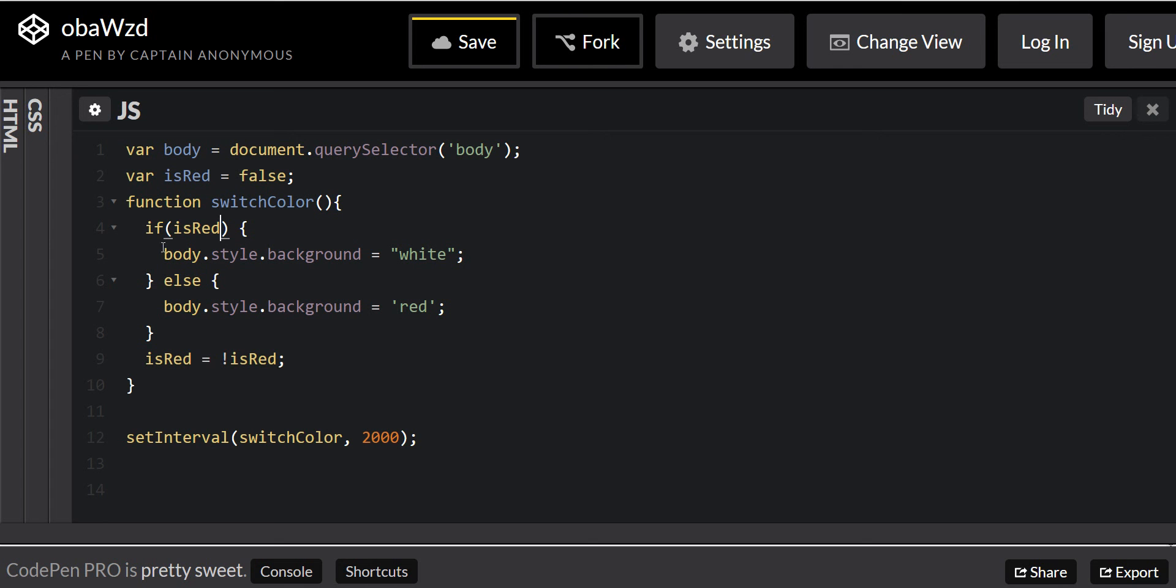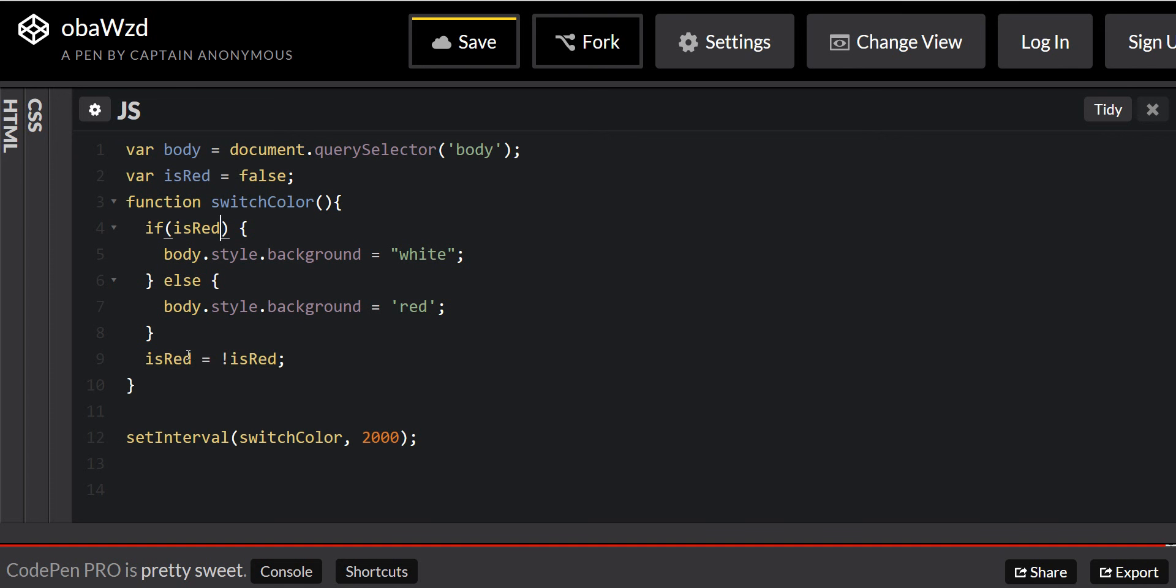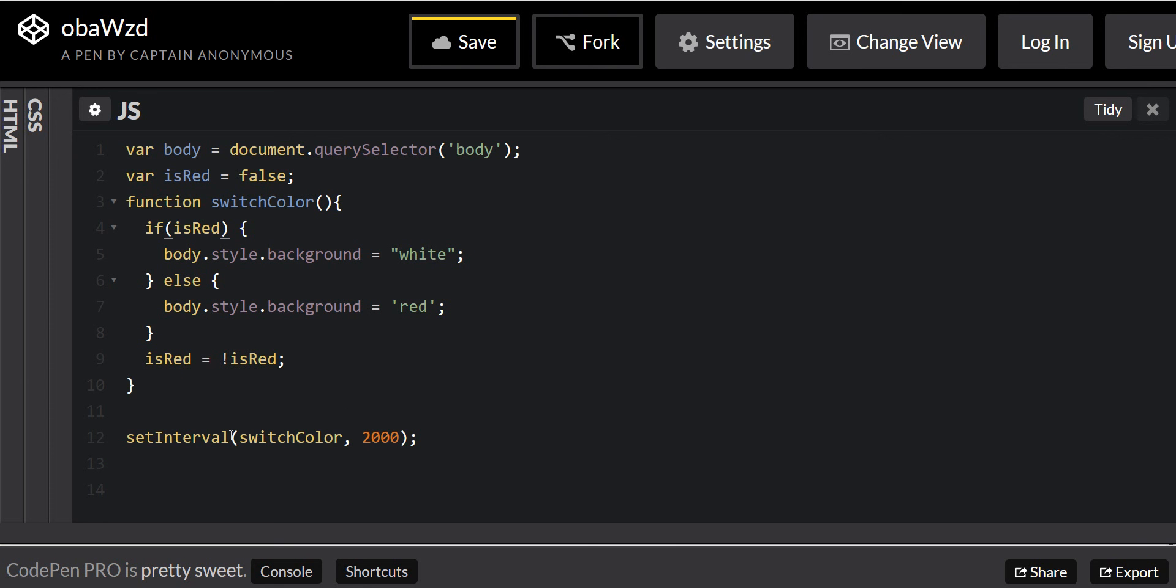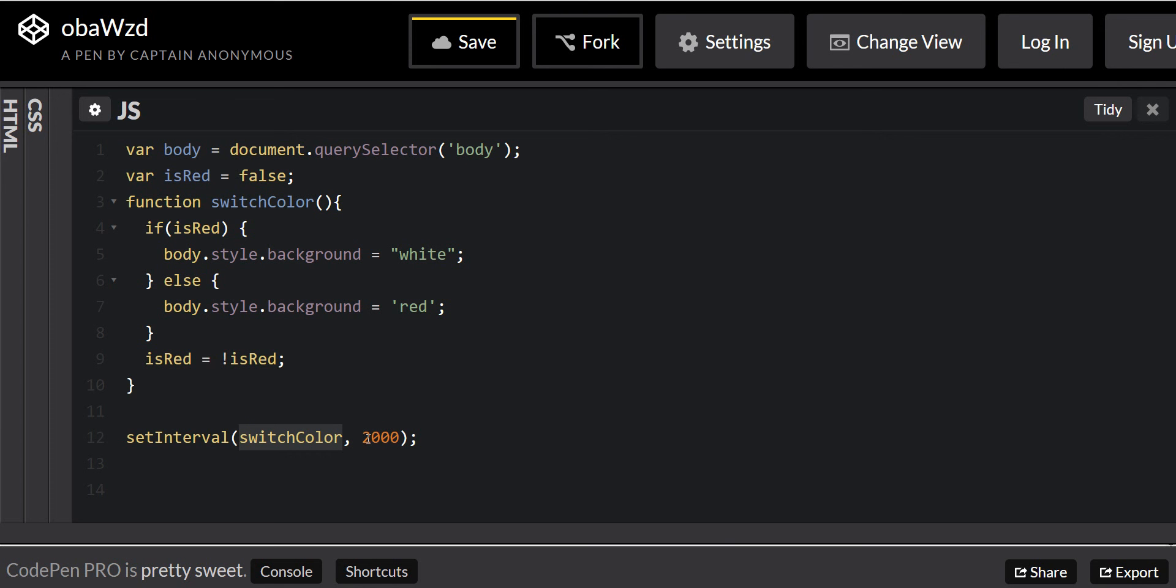So we make it false, and when it's false, it will turn it red, and then red becomes false again and becomes true, right here. But there's a loop right here, it calls a function every two seconds.